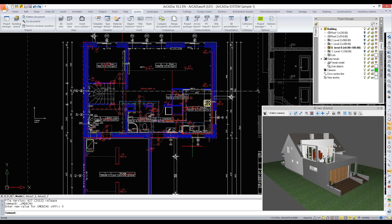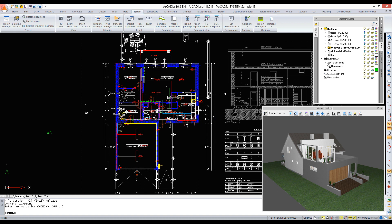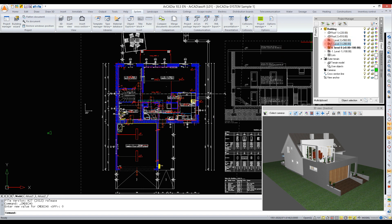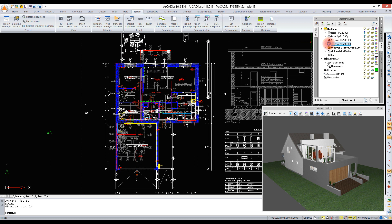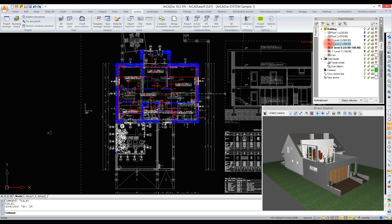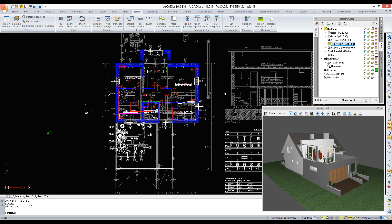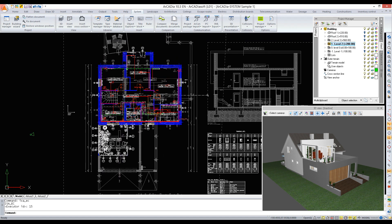There can be any number of levels in a project. We switch from one level to another in the project manager window by selecting the name of a level with a double click or with a single click on the icon before the name.